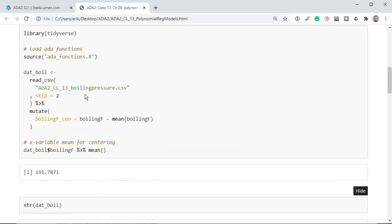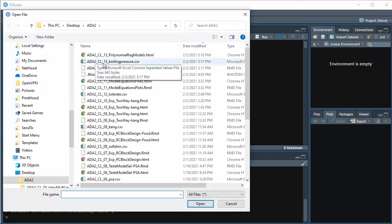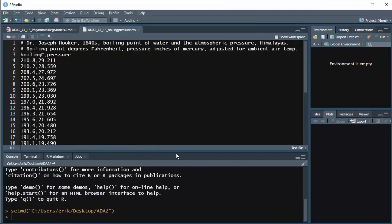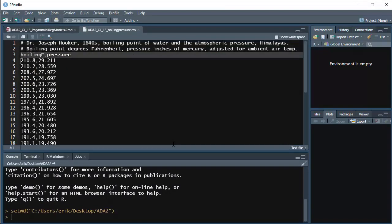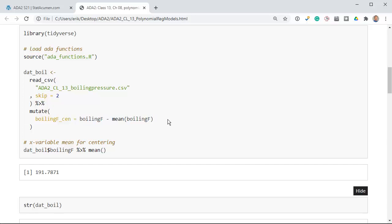We read the data set in, and there are two lines at the beginning which are not part of the data set. It may be worth taking a quick peek at that so you can see what the data look like. You can see there are comments in those first two lines, so the data actually start on line 3, and we skip the first two lines from the file. I'm also going to center the boiling point in Fahrenheit by subtracting the mean.